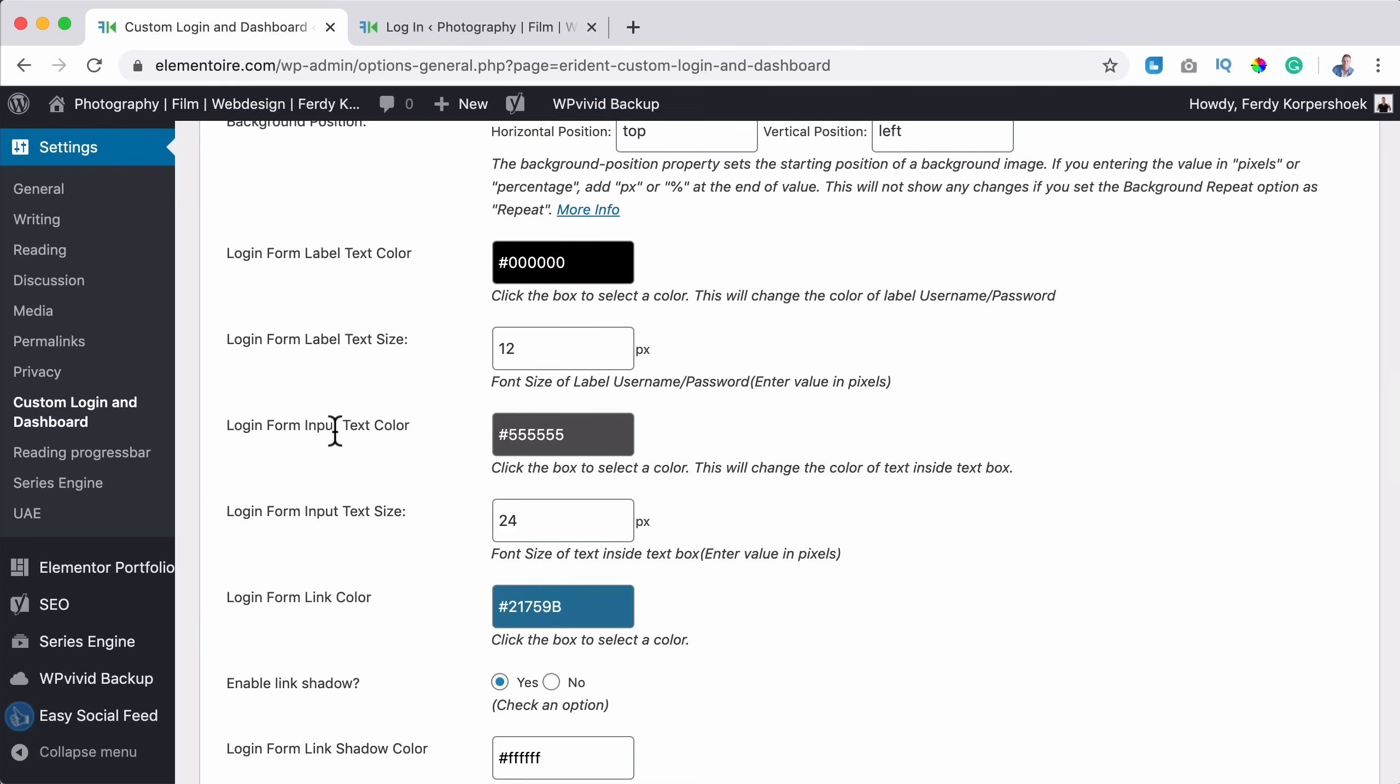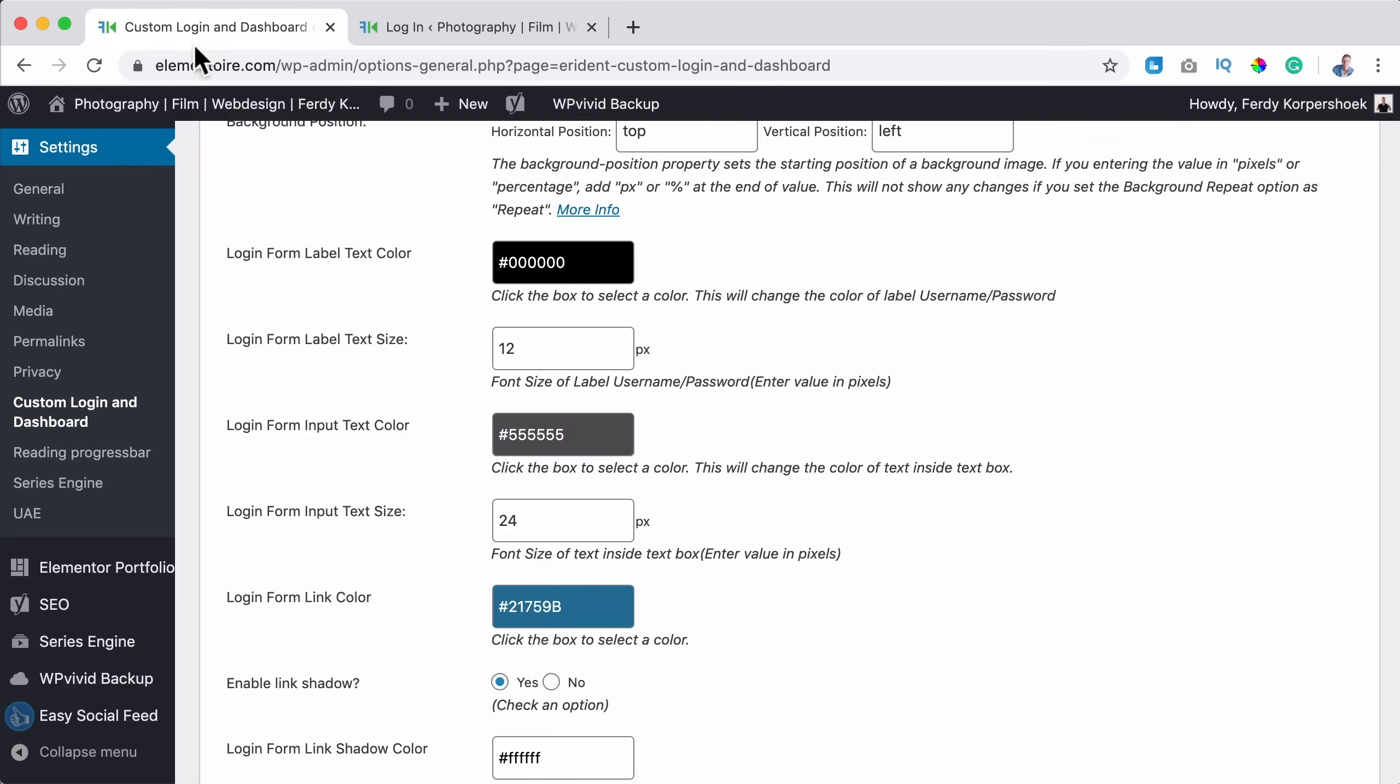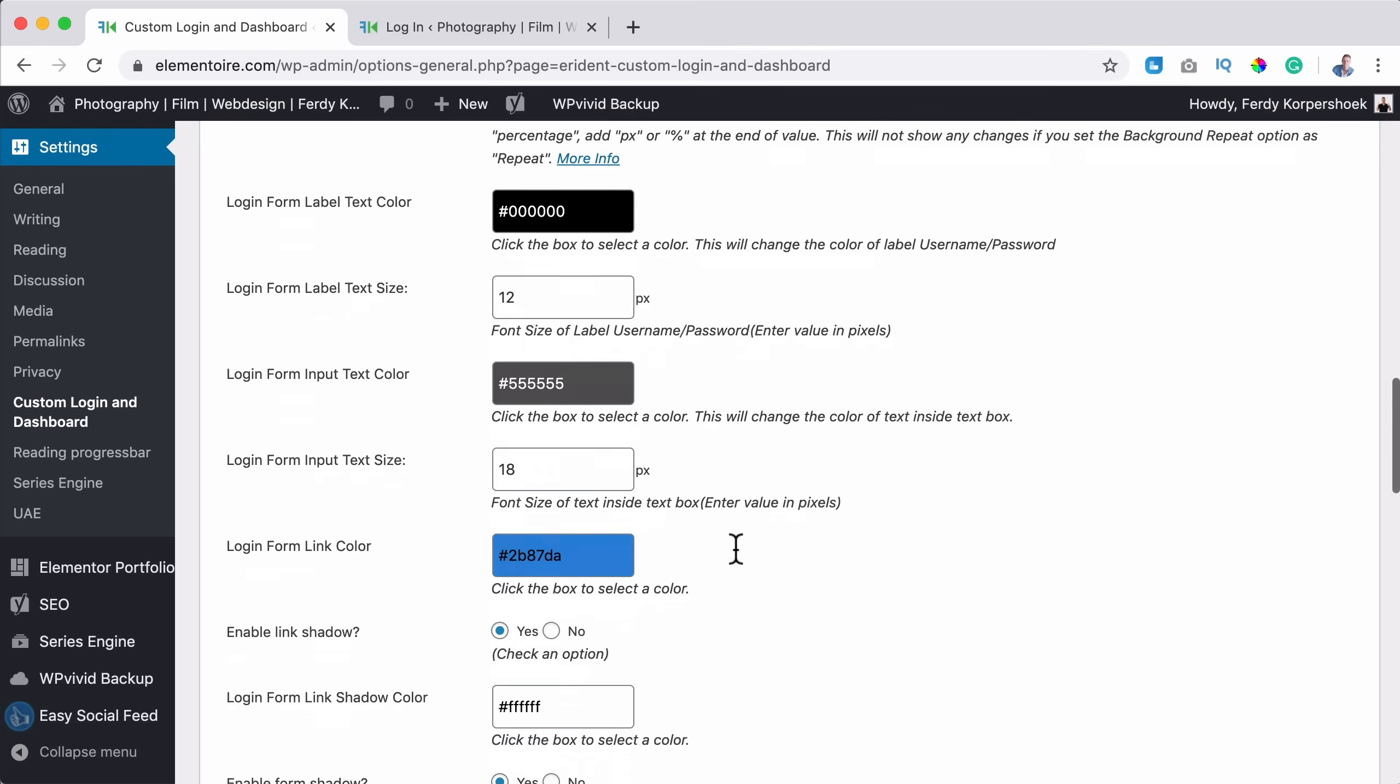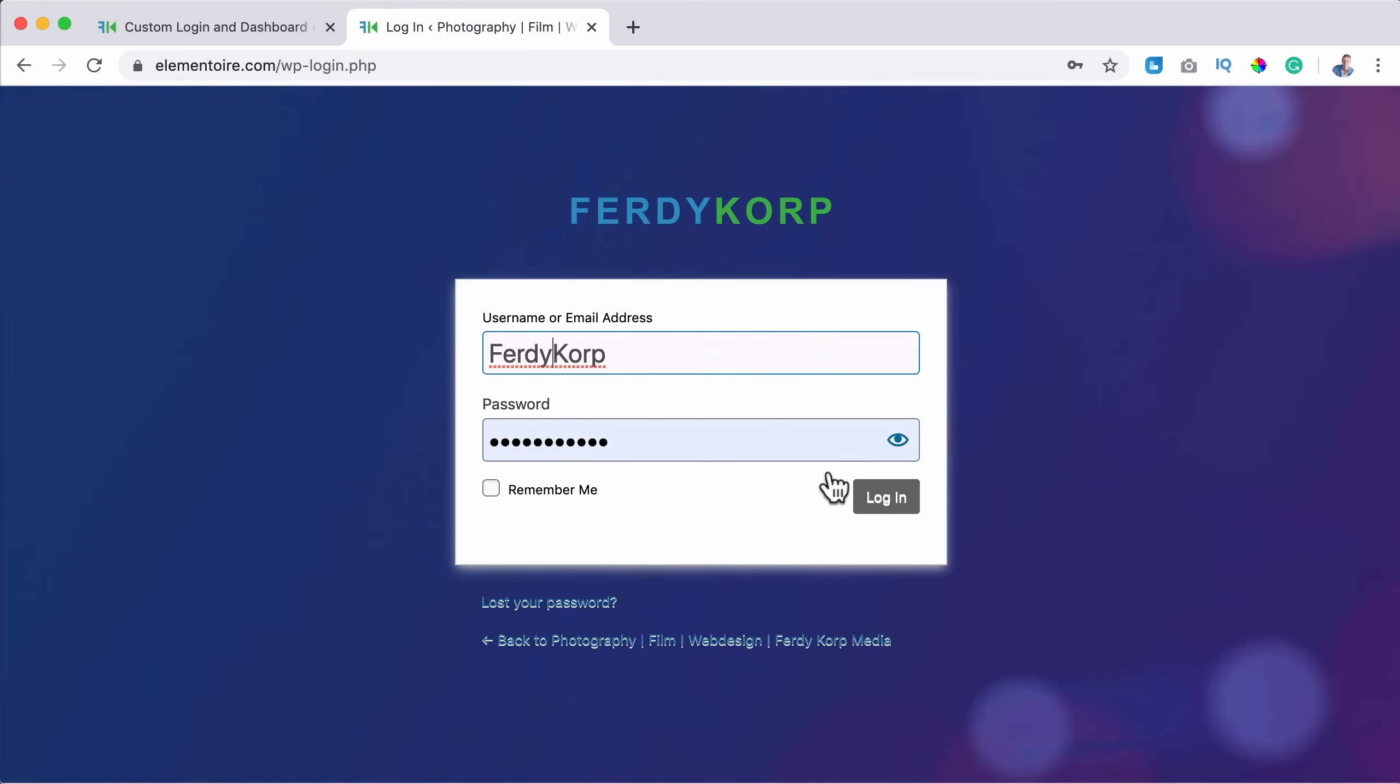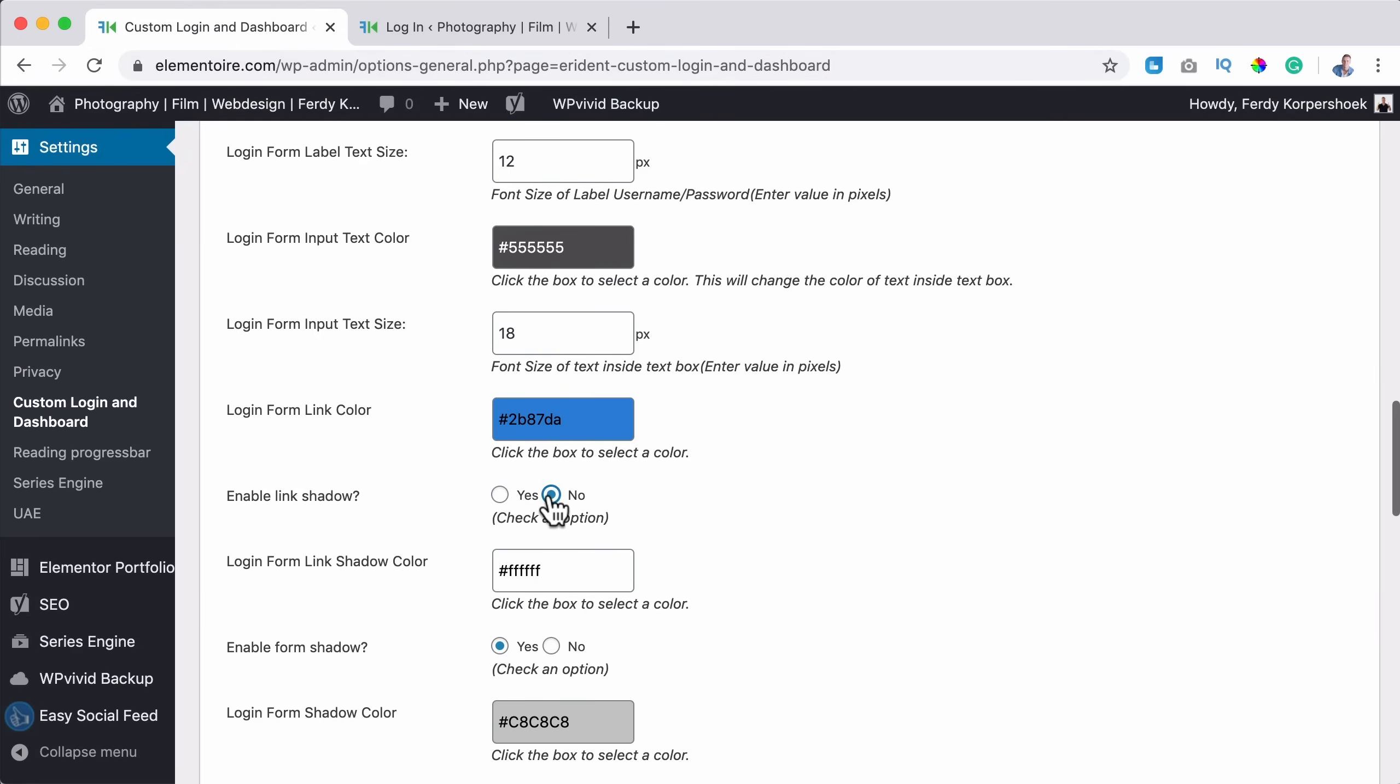And that's the color. Then there's the login input text color. That is this color with 30 corp. Then there's the login form text size. I can make it smaller and the login form link color. If I paste this color, it will be this color. You see the color over here. Enable link shadow. I will turn off all the shadows. It looks really ugly over here and over here. I don't want that. So I turn it off.